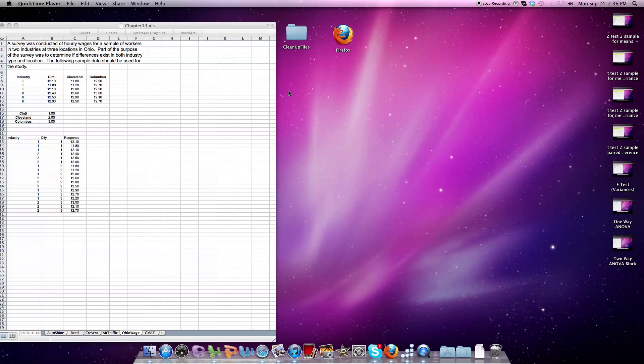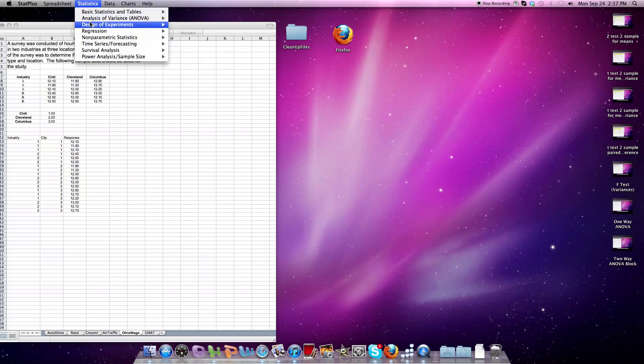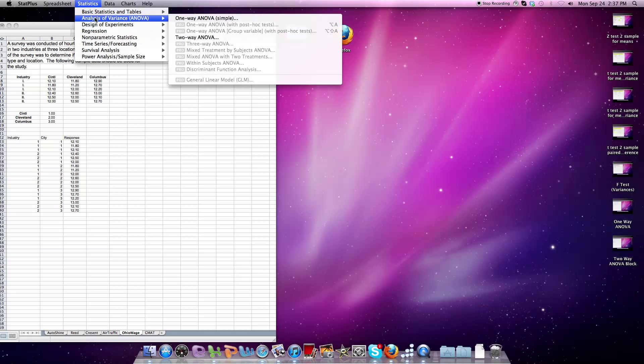Hey folks, I want to wrap up the ANOVA discussion with the two-way ANOVA with interaction. Again, we're looking at using StatPlus for Mac and Excel, so I click on StatPlus. Under Statistics, I'm going to use ANOVA two-way.